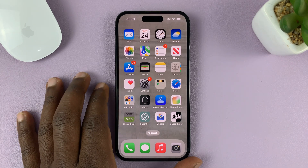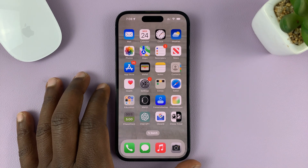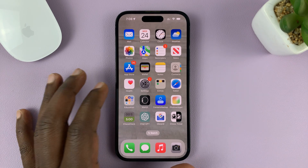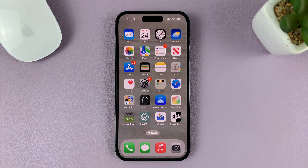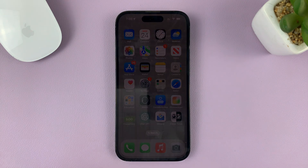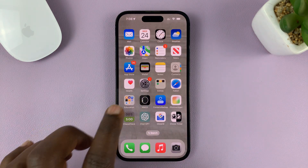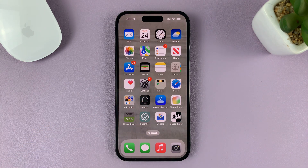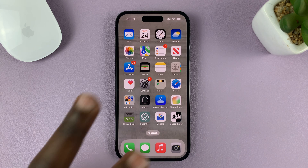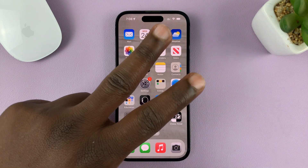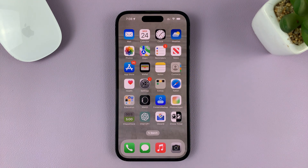So today I'll be showing you how to switch between open apps on your iPhone. I'm using the iPhone 14 Pro running iOS 16, and I'll be showing you two methods.